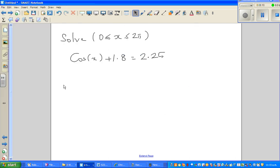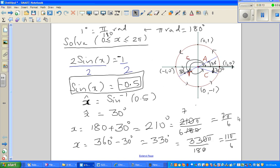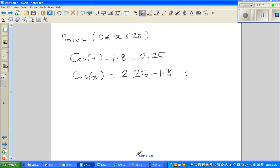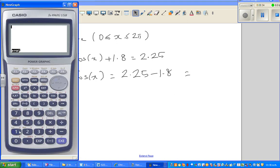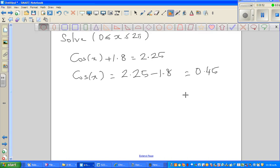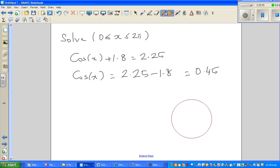Now let me do one more question. The question is in radians, so it's always good to convert to degrees first. We have cos x = 2.25 − 1.8. Using the calculator: 2.25 − 1.8 = 0.45. So cos x = 0.45. Let me draw the unit circle and apply CAST.